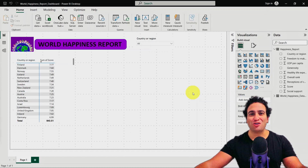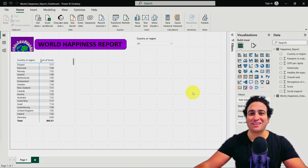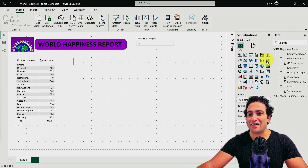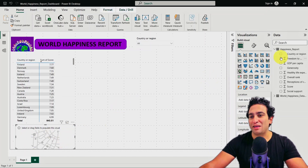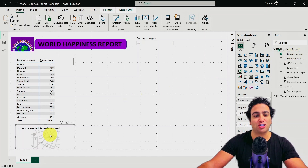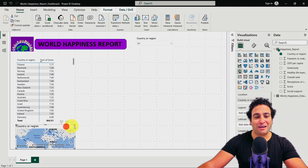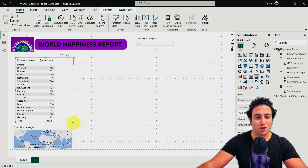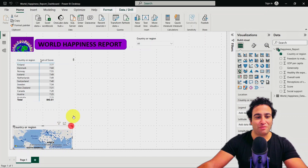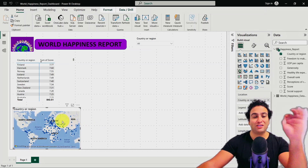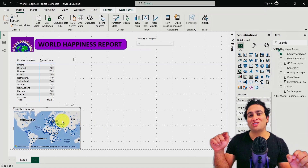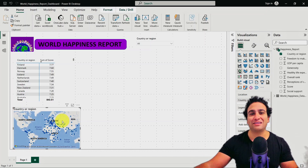The next visual I would like to show you is Maps, which is pretty interesting and super easy to use. Under visualizations on the right-hand side, find the map visual. Make sure you click somewhere on the canvas first, then select the map. All you need to do is select country or region, drag and drop it onto the map. Now you should see the world map with dots showing all the countries — all 156 unique countries available in our data.